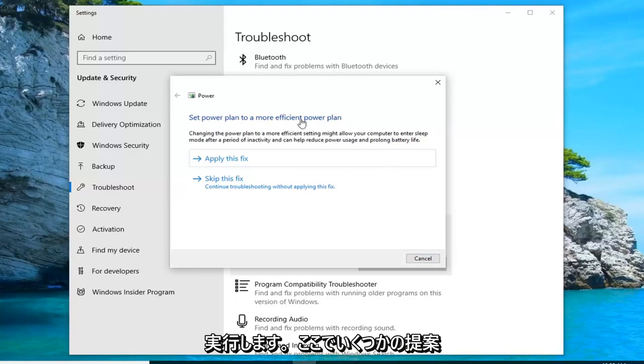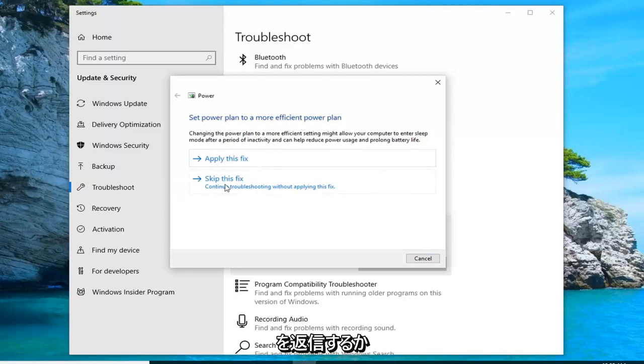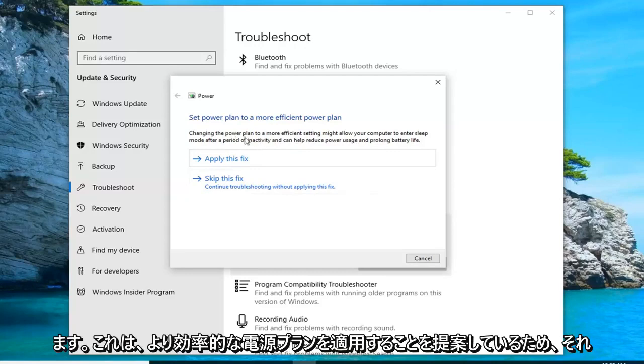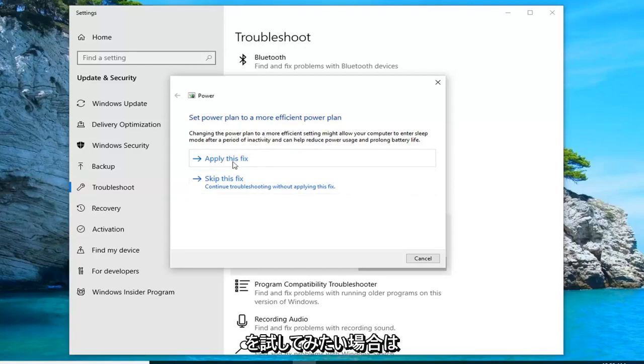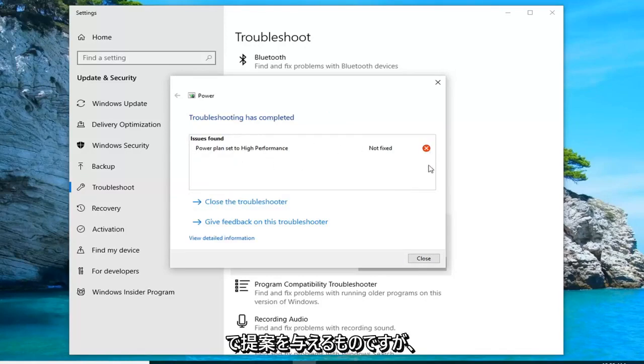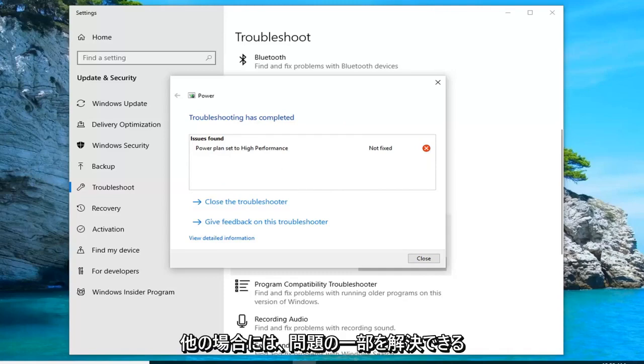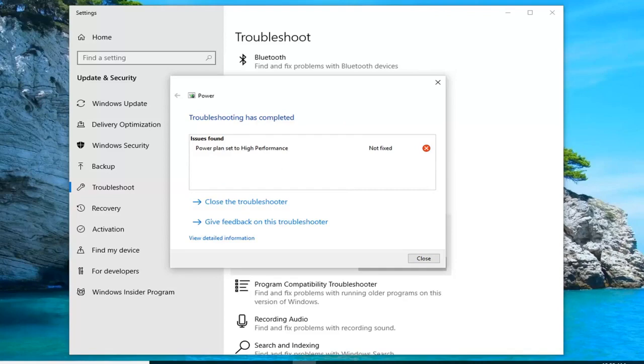It might give you some suggestions here. I'd suggest either applying or skipping the fix. So it's suggesting that we apply a more efficient power plan. If you want to try doing that, you want to apply. Otherwise, just left click on skip. You can see that's basically giving you a suggestion here. We chose not to go along with it. But in other cases, if maybe you wanted to enable more power efficiency, that would hopefully resolve some of your issue.